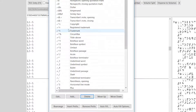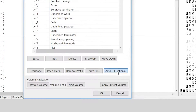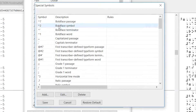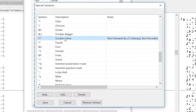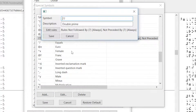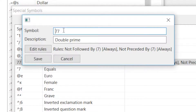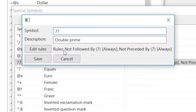You can also edit the autofill options. If BrailleBlaster didn't find your symbol, or if new symbols are added, or if you've used a symbol in an unusual way, you click Autofill Options. It brings up a list of all the special symbols with their ASCII Braille, their description, and then rules — and these are the rules that BrailleBlaster uses to find the symbol. I'm going to go to double prime, which is seven seven, and edit that symbol. It looks a lot like the dialog to add a symbol, with seven seven as the symbol, description as double prime, and the rules: not followed by seven always, not preceded by seven always.